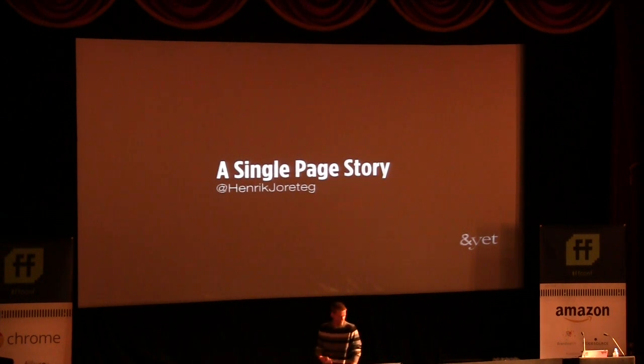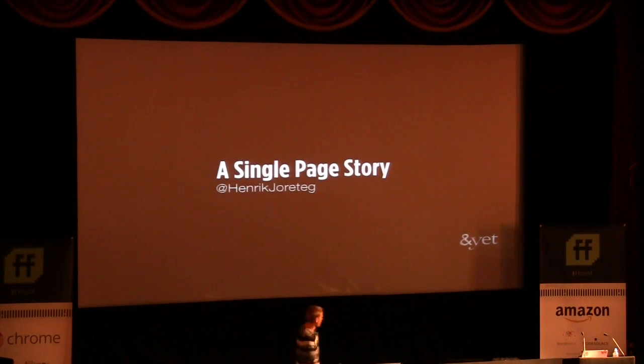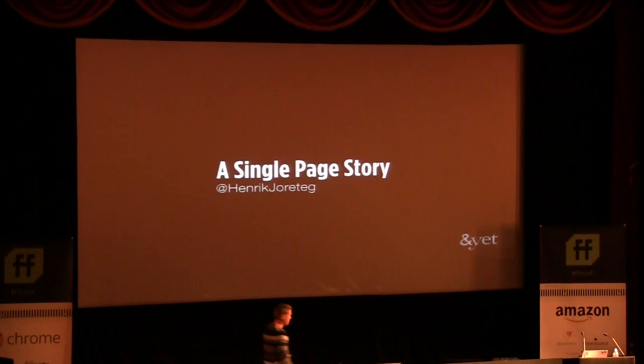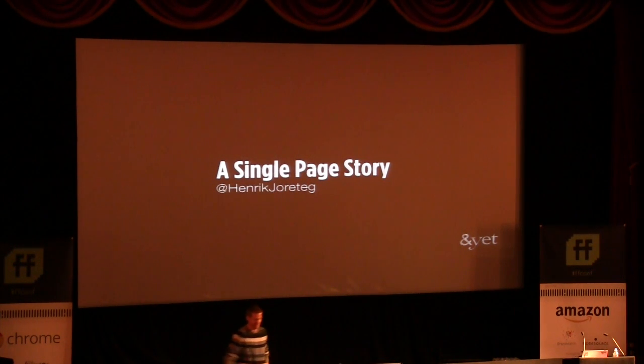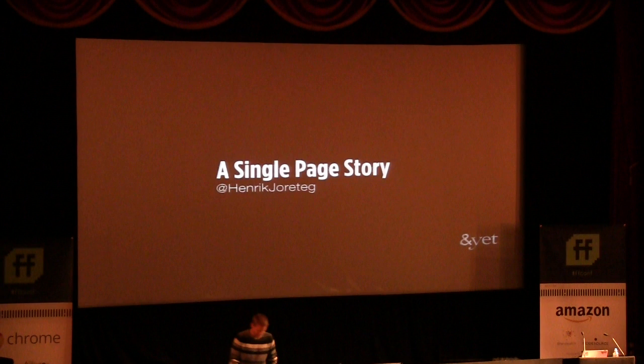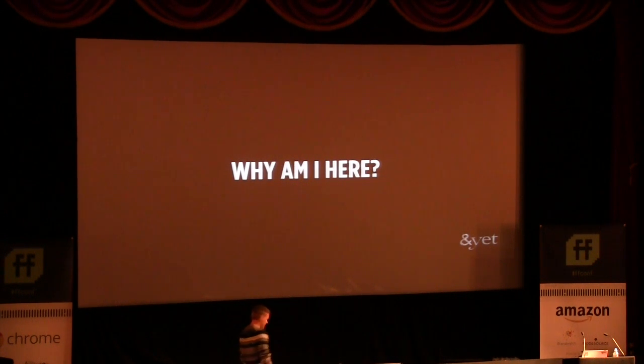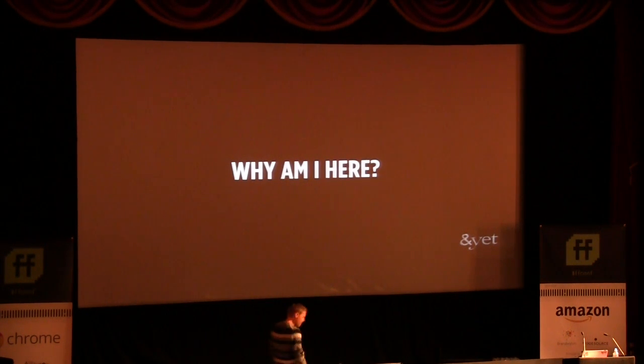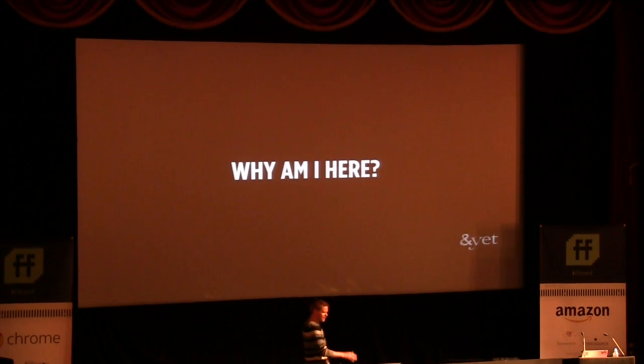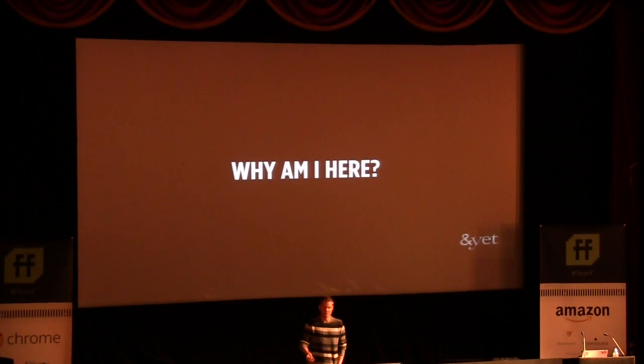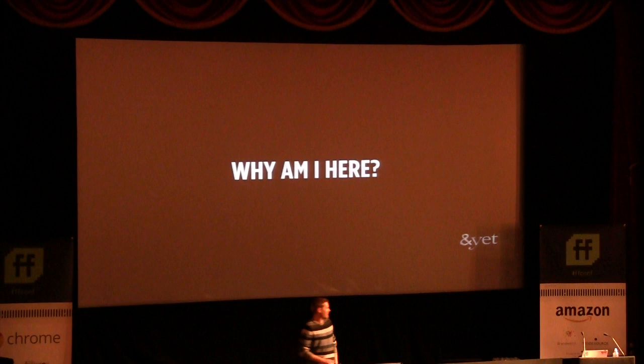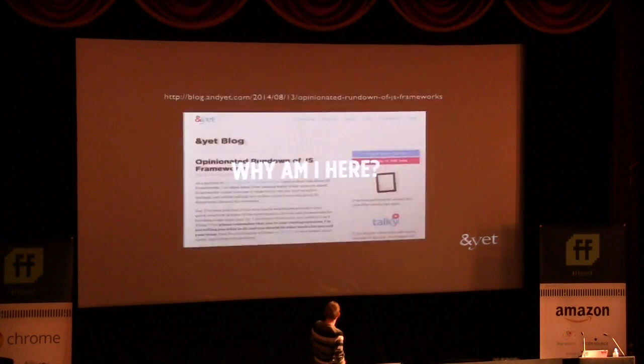So yeah, Remy kind of explained a little bit what we're doing here. Obviously, I'm Henrik. I'm from And Yet. I'm going to start with some basics. Why am I here? So, Remy told his story. I'm going to tell my version.